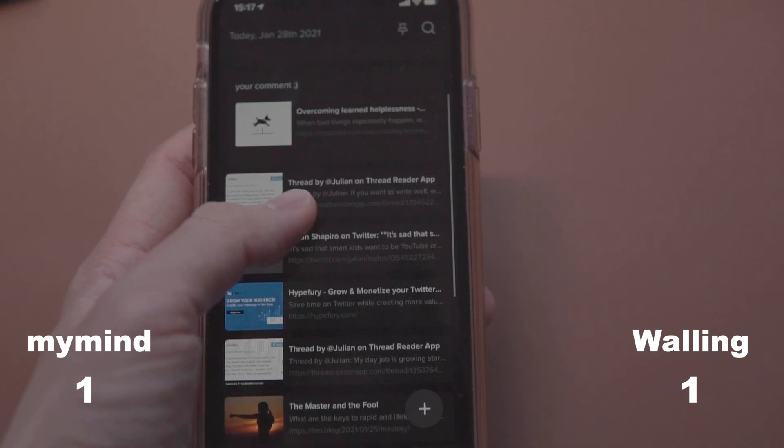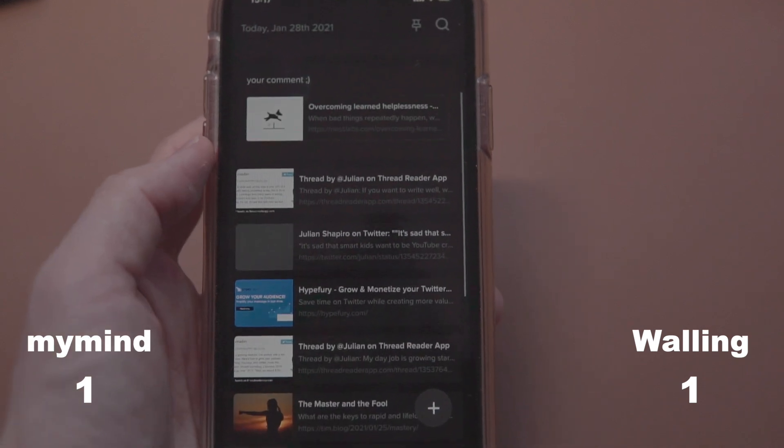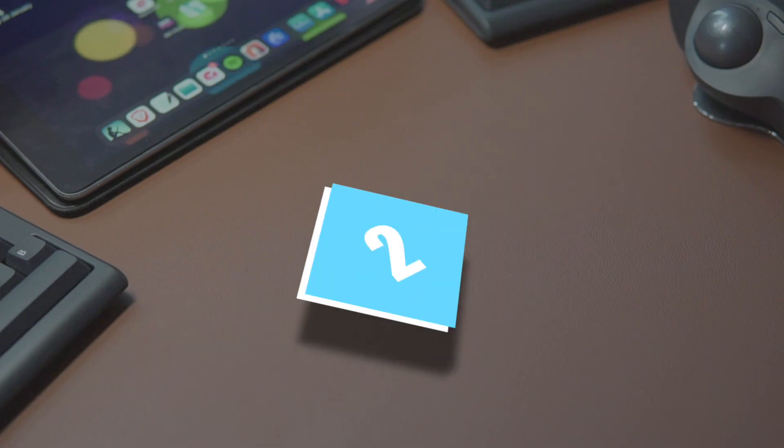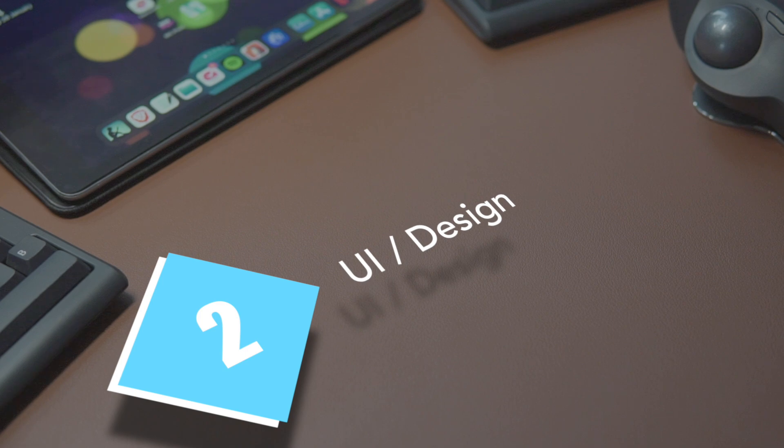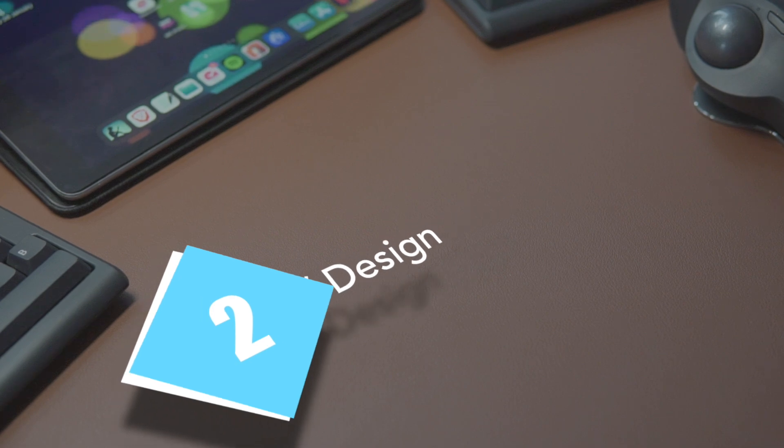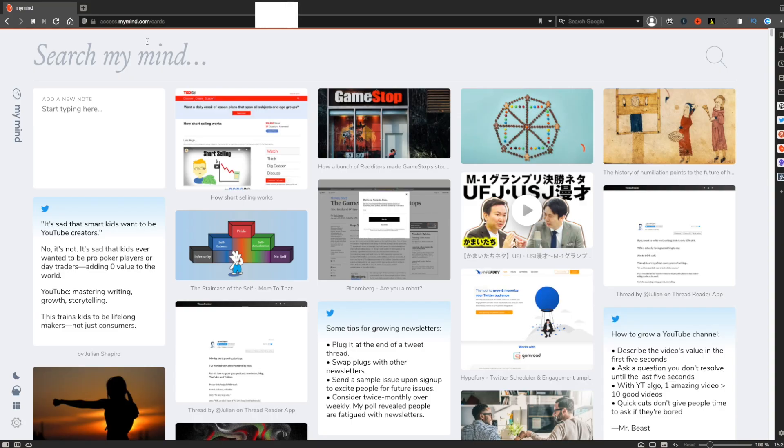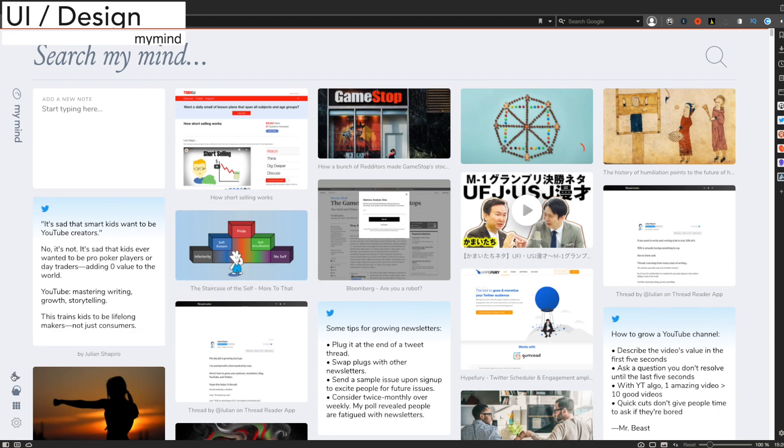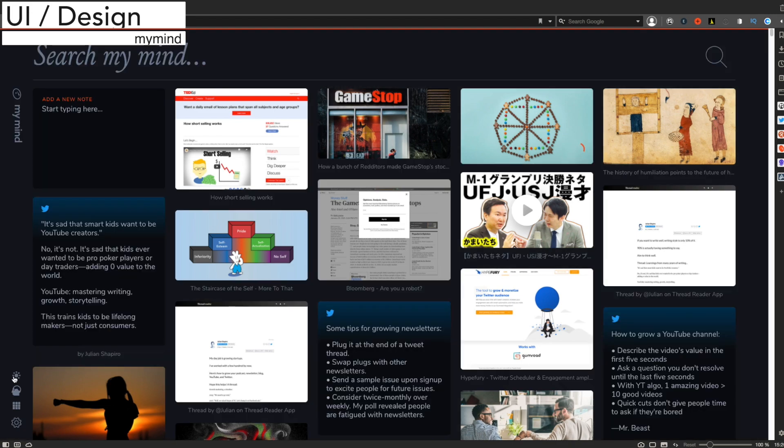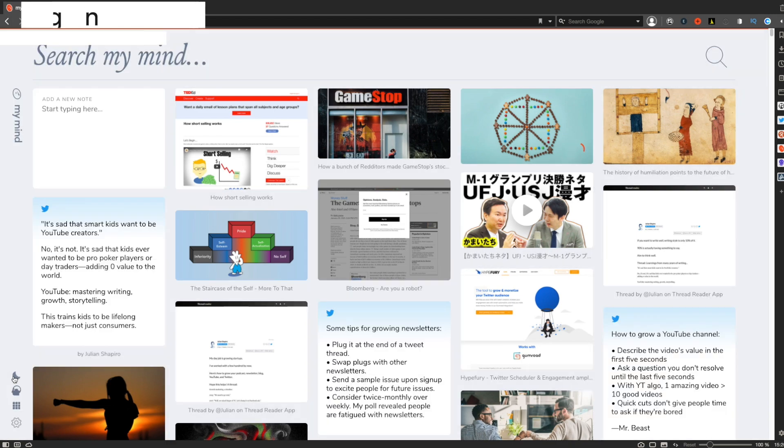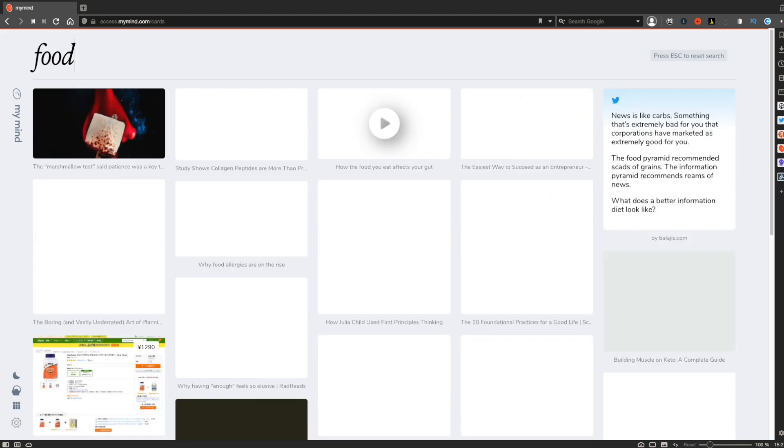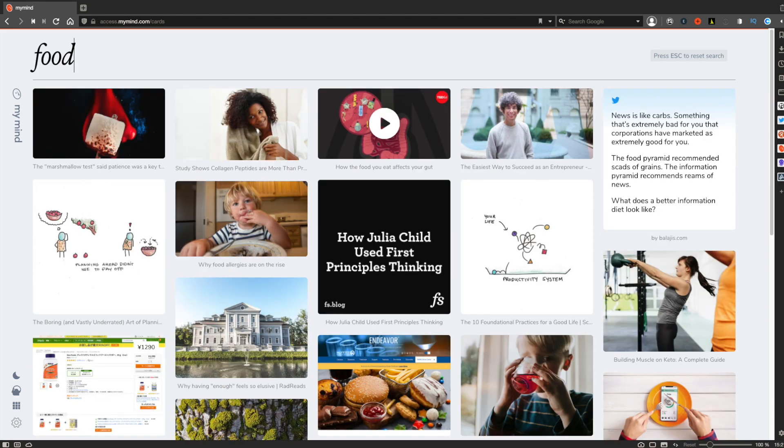Let's move on to the UI and the design. The next round is the user interface. I have to say both apps have a beautiful design. My Mind has a very minimalistic design where you can see the items you saved in one place as cards, and you have a search bar at the top you can use to find specific items.